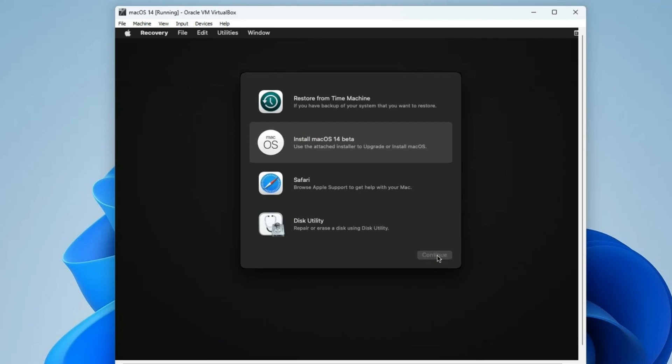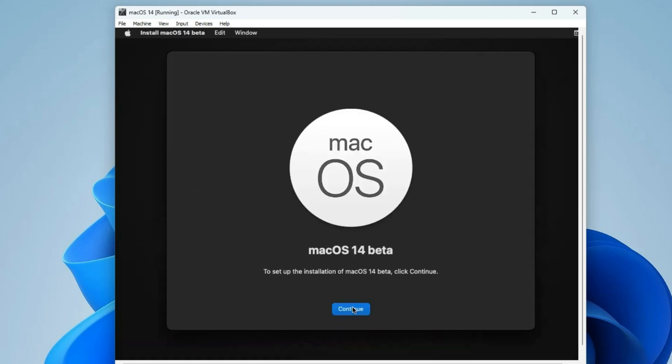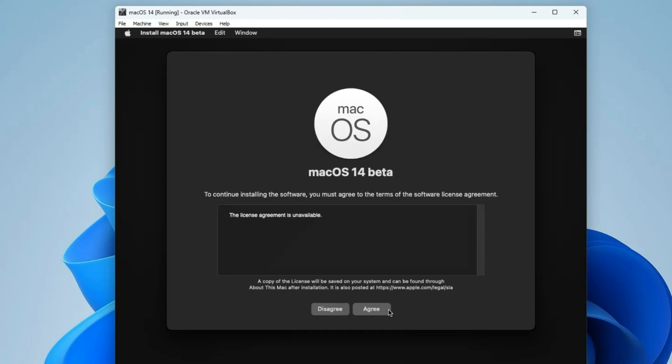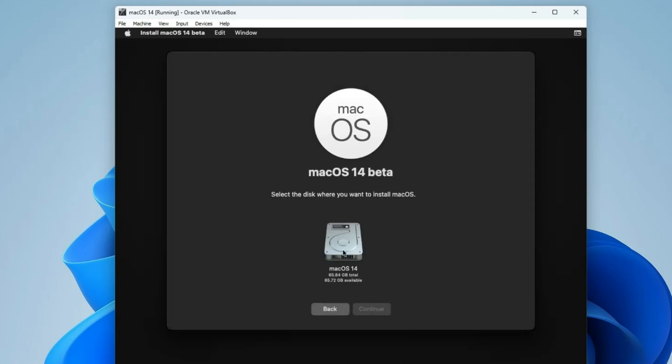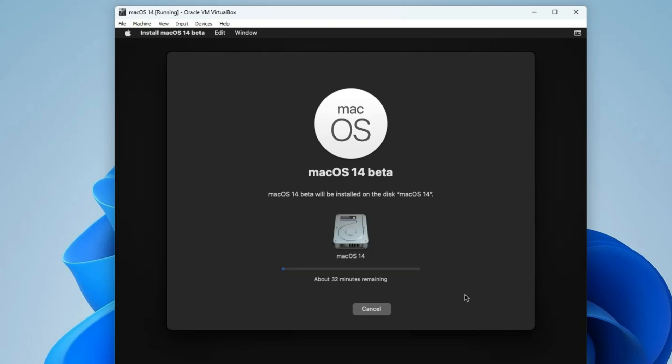Go back to install macOS 14 beta. Continue. Continue again. Now agree to the license, and then select the disk which we erased earlier. Continue. And it should start installing.